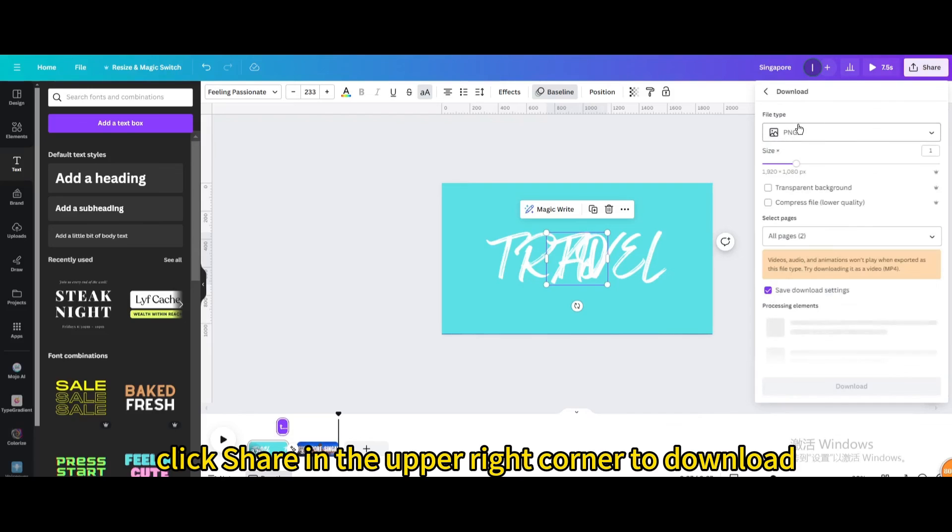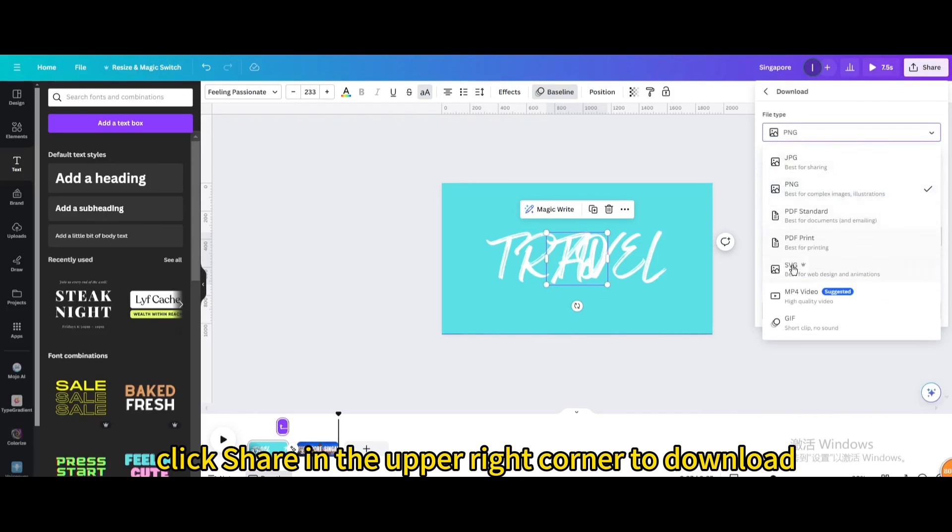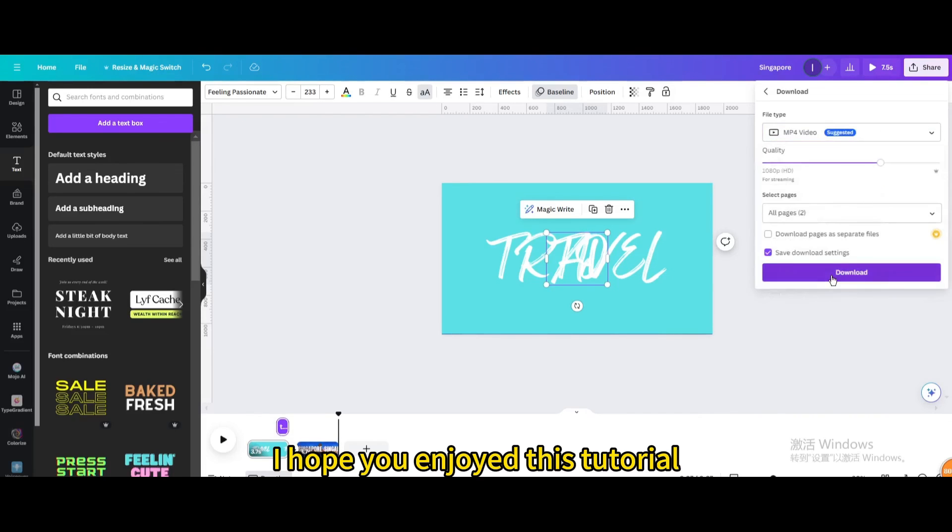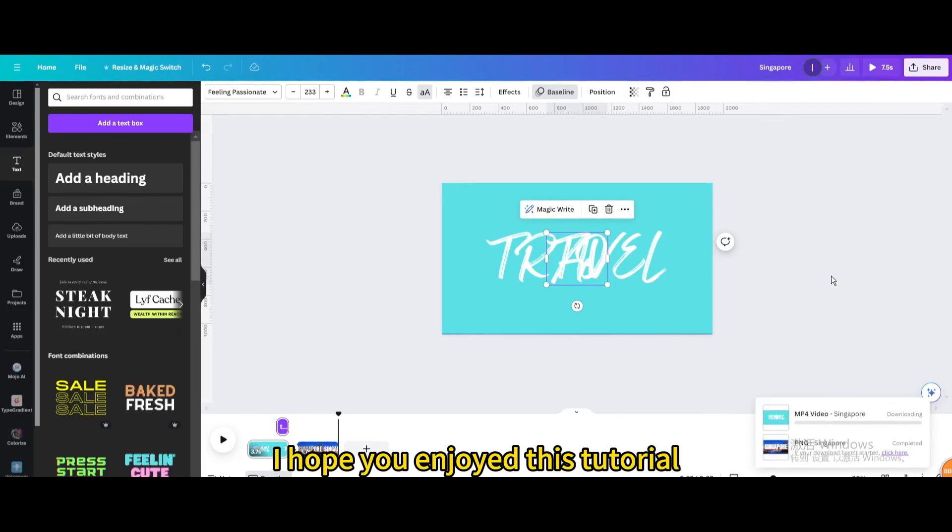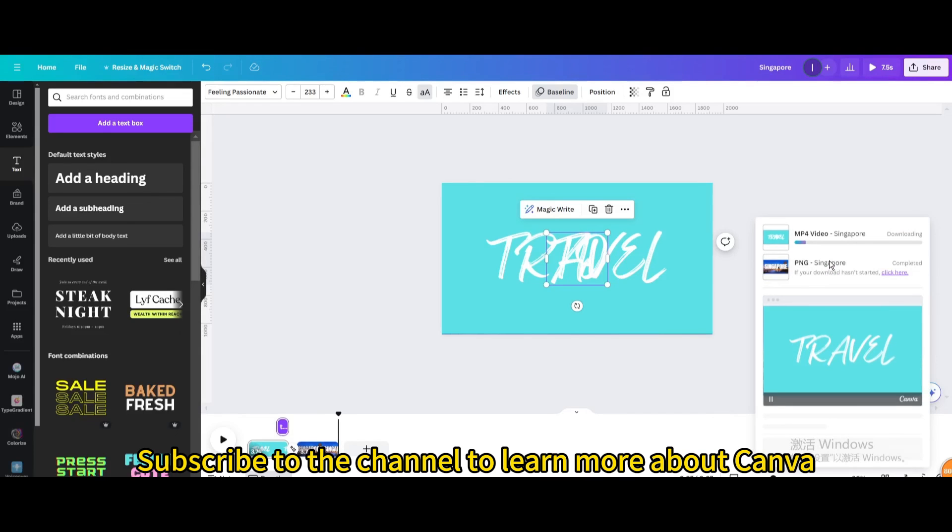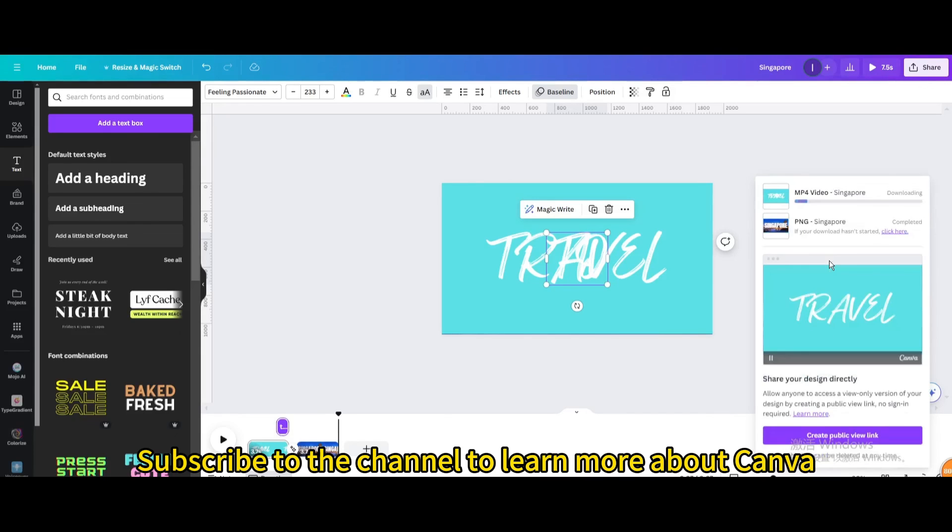Finally, click share in the upper right corner to download. I hope you enjoyed this tutorial. Subscribe to the channel to learn more about Canva.